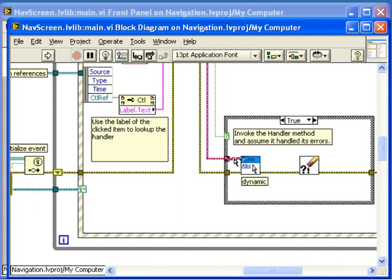At runtime, however, the data on this wire can be a type Link or any class that inherits from Link, and LabVIEW will call the appropriate implementation of this VI for the data's class.